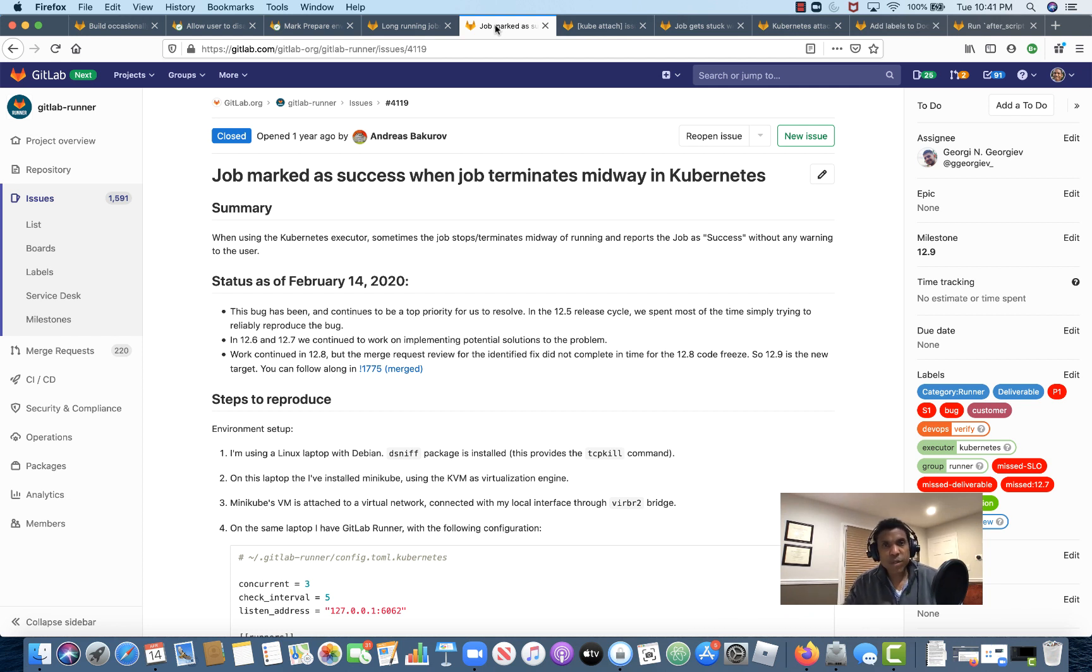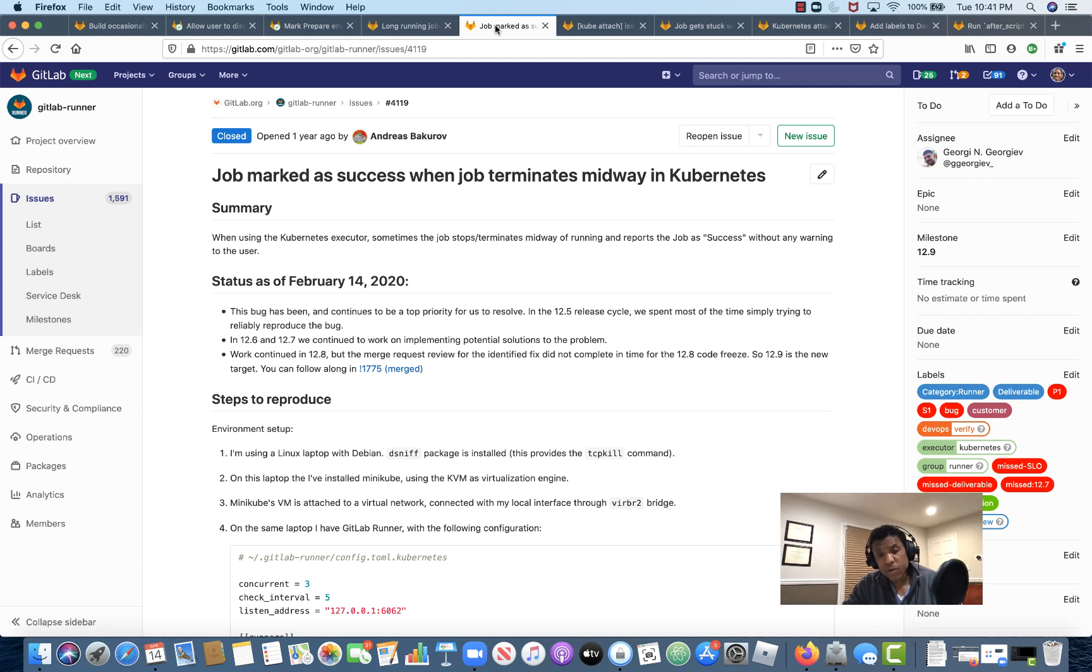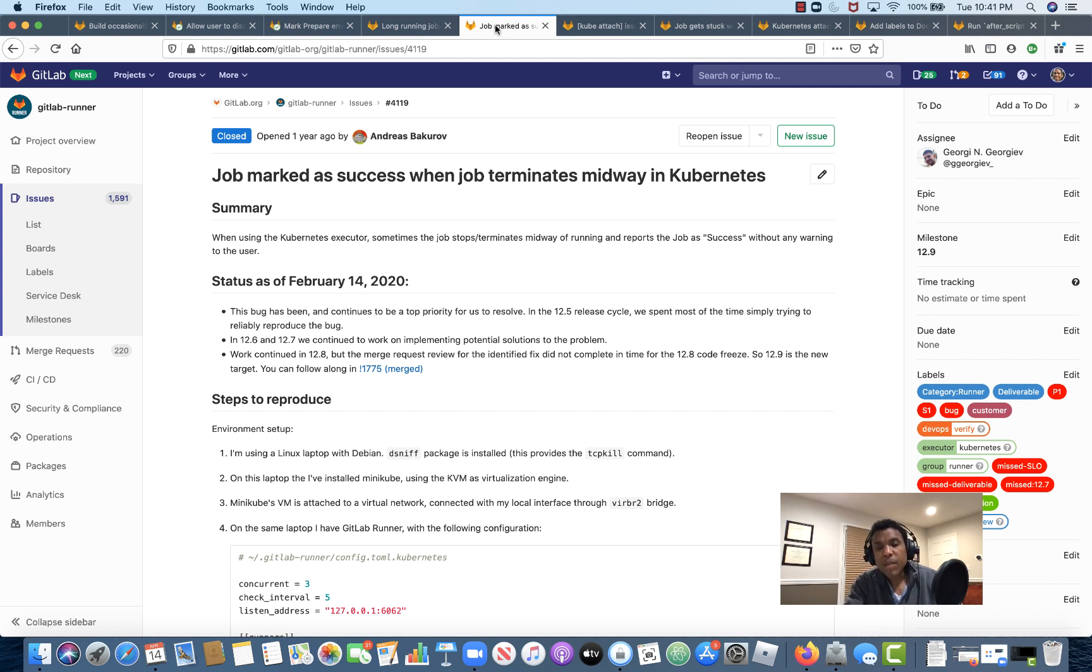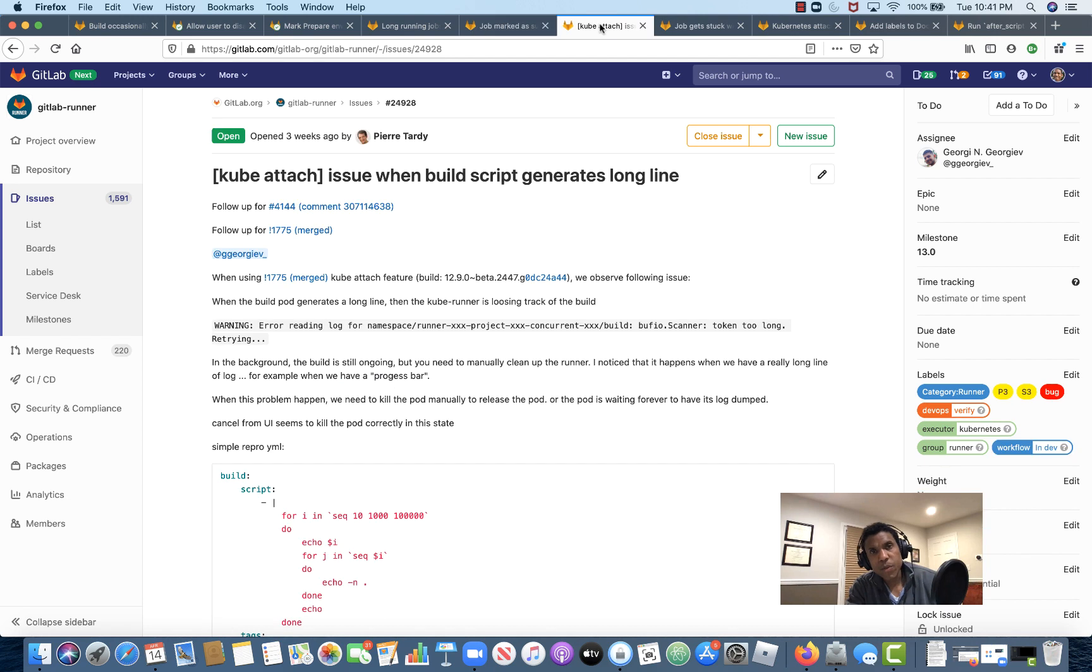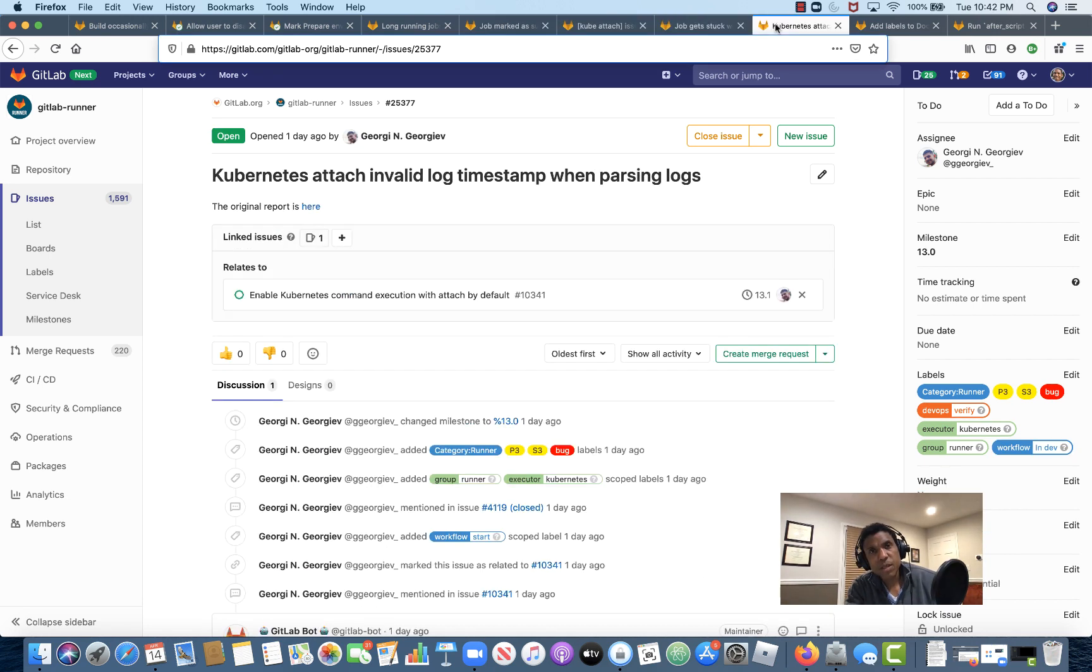So users and community members that have been testing the fix have reported that the bug has been resolved. There have been, though, a couple of follow-on P3 bugs identified by those that have been testing the fix. So we will be working on implementing fixes for those bugs in 13.0. The relevant issue numbers to follow along with are issues number 24928, 25346, and 25377.